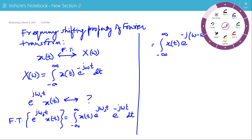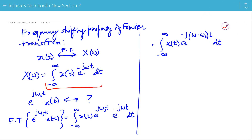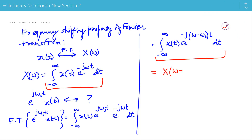Comparing the two expressions — X(ω) and the Fourier Transform of e^(jω₀t)·x(t) — this will be X(ω − ω₀). For X(ω) we have just ω, whereas here we have ω − ω₀. So this term is X(ω), and therefore this term is X(ω − ω₀).